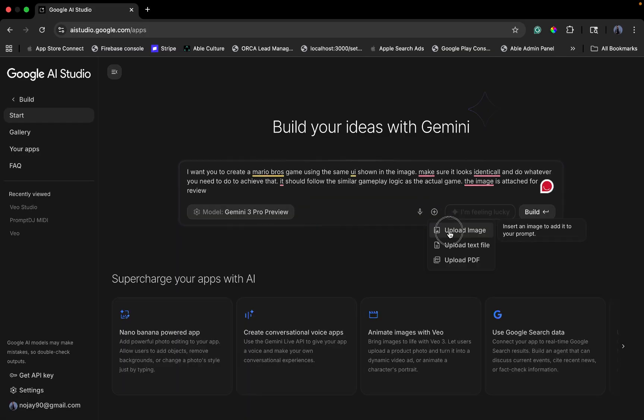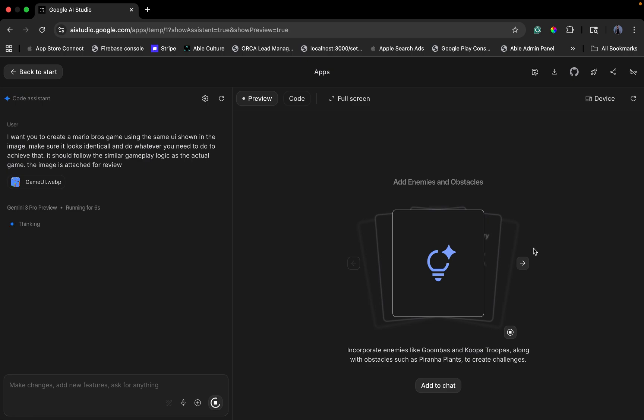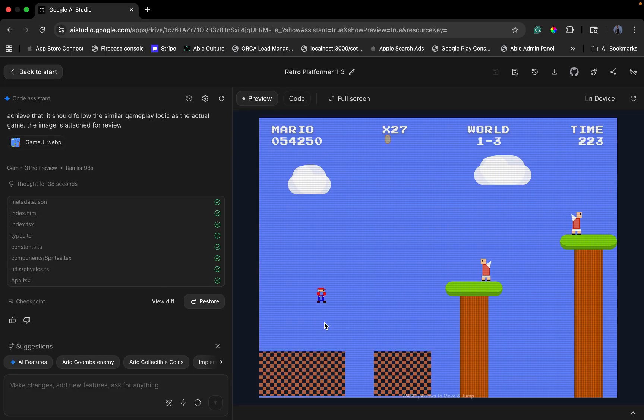Finally, I went to the source: Google AI Studio. No agent wrapper. Just me and the raw Gemini 3 Pro model. Same prompt, same screenshot. Gemini 3 Pro didn't try to create a complex folder structure. It generated a single, clean HTML file with the CSS and JavaScript embedded.